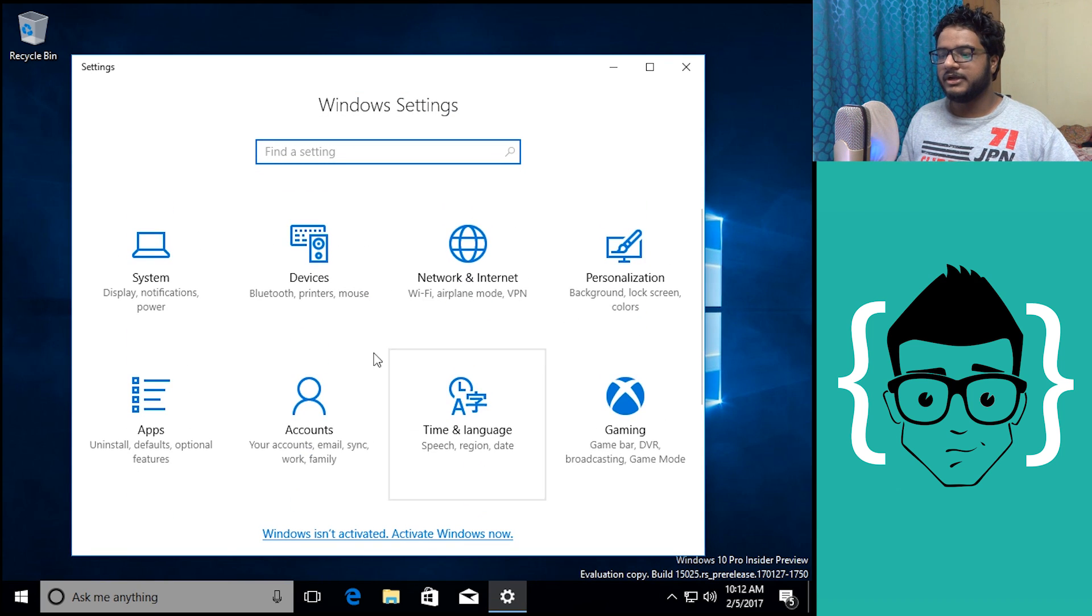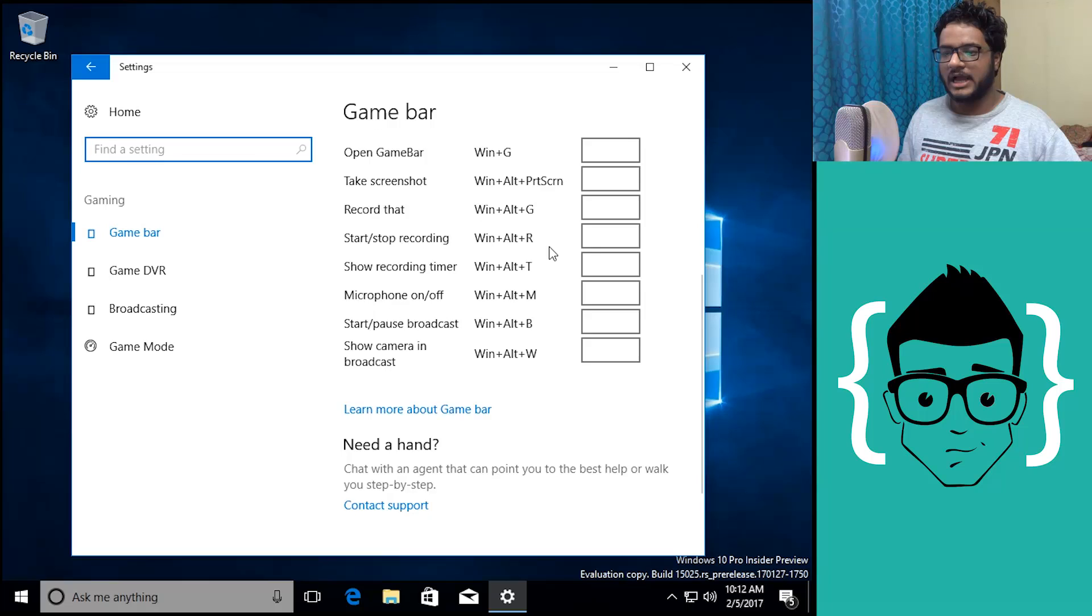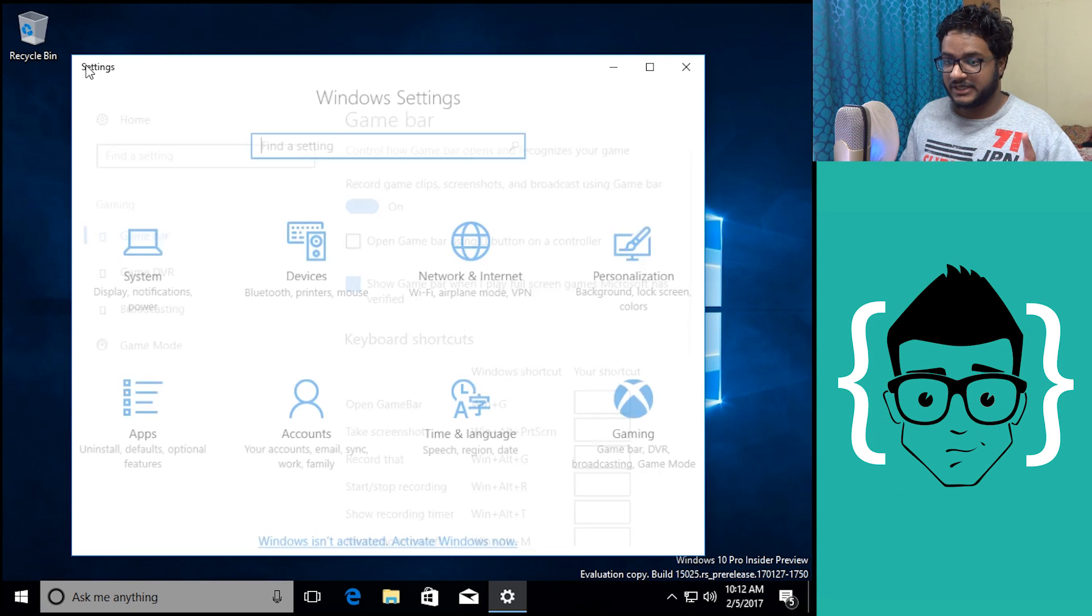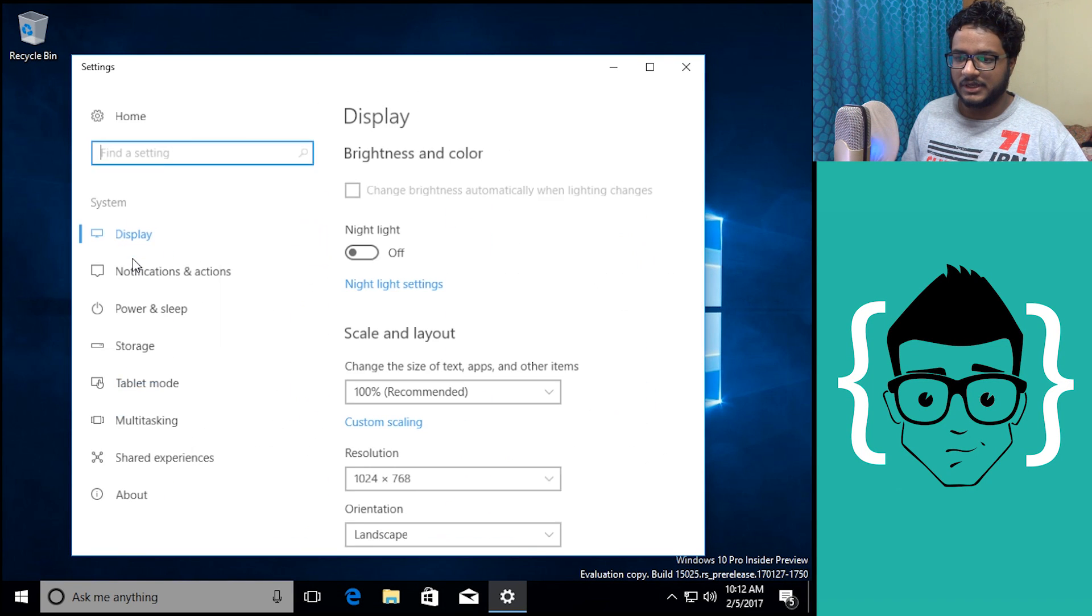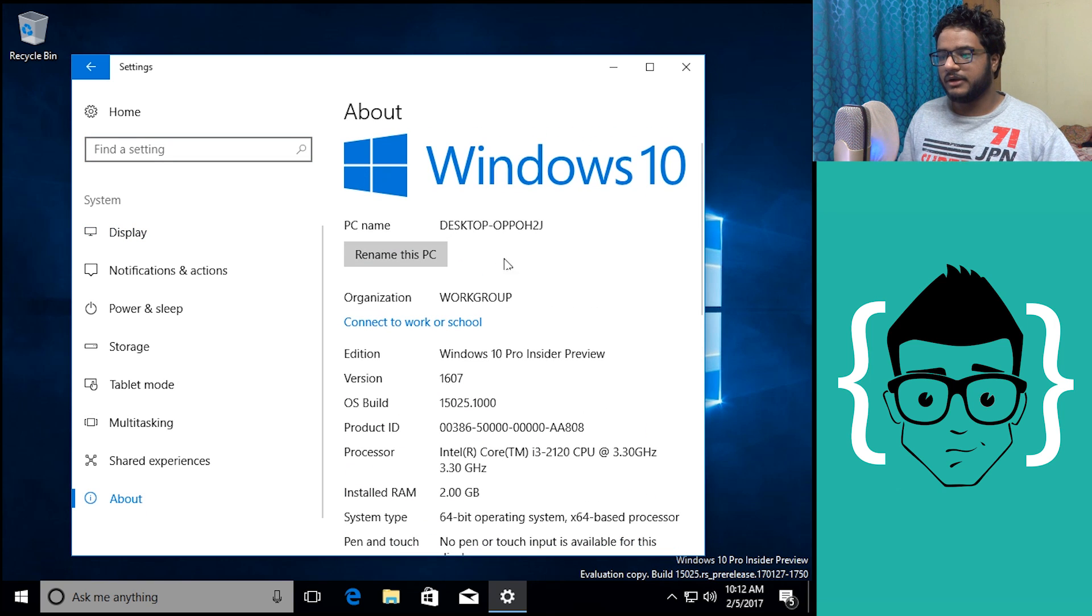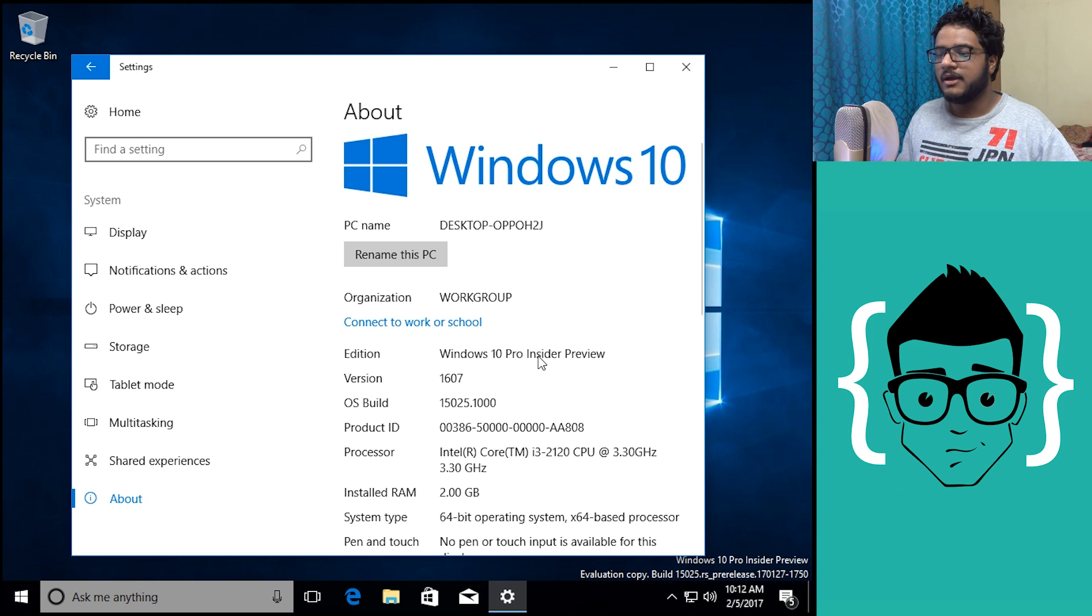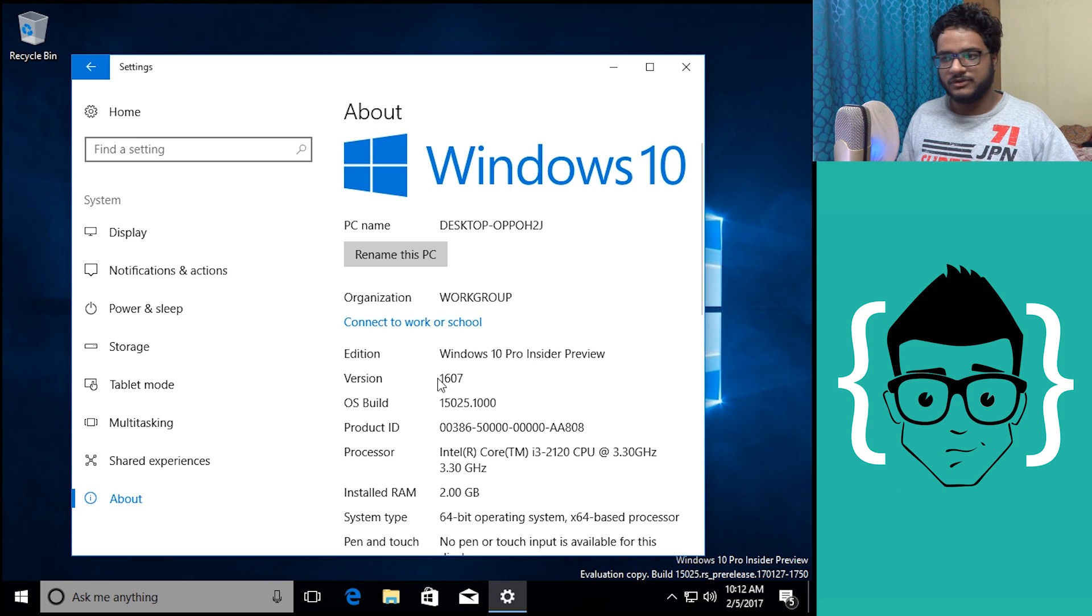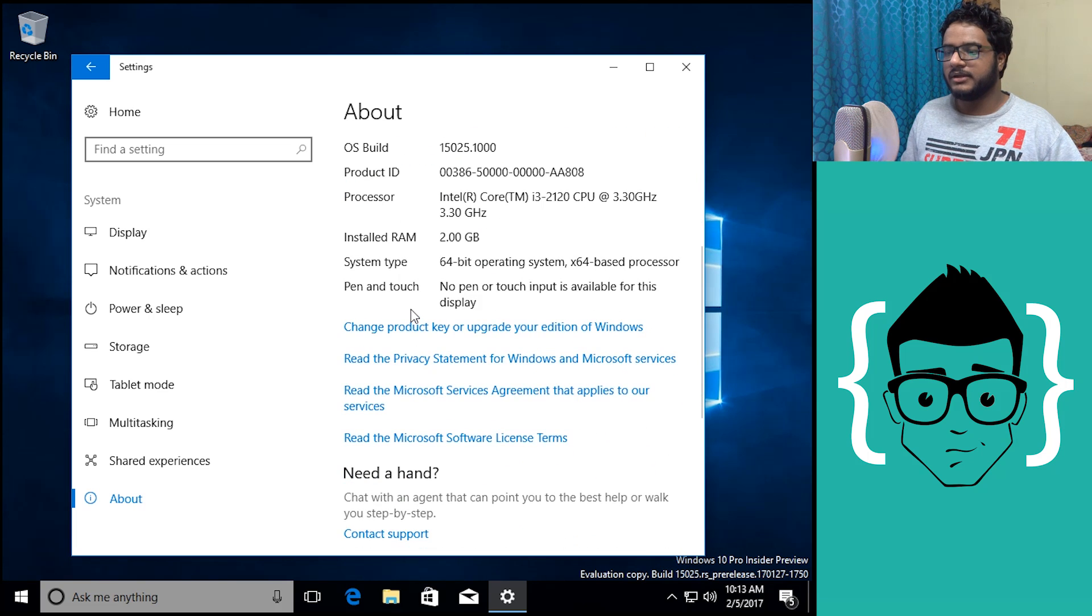The settings look a bit different. We have a gaming option right now which wasn't there before. For this kind of setup we actually had to go into the Xbox application, but right now it is in the settings. According to this, we are running Windows 10 Pro Insider. It doesn't say Cloud here but it is actually Windows 10 Cloud as you can see I installed that. It says OS version 16.16.07 but the build number is actually 15025.1000, and that is a newer build than what we're used to.